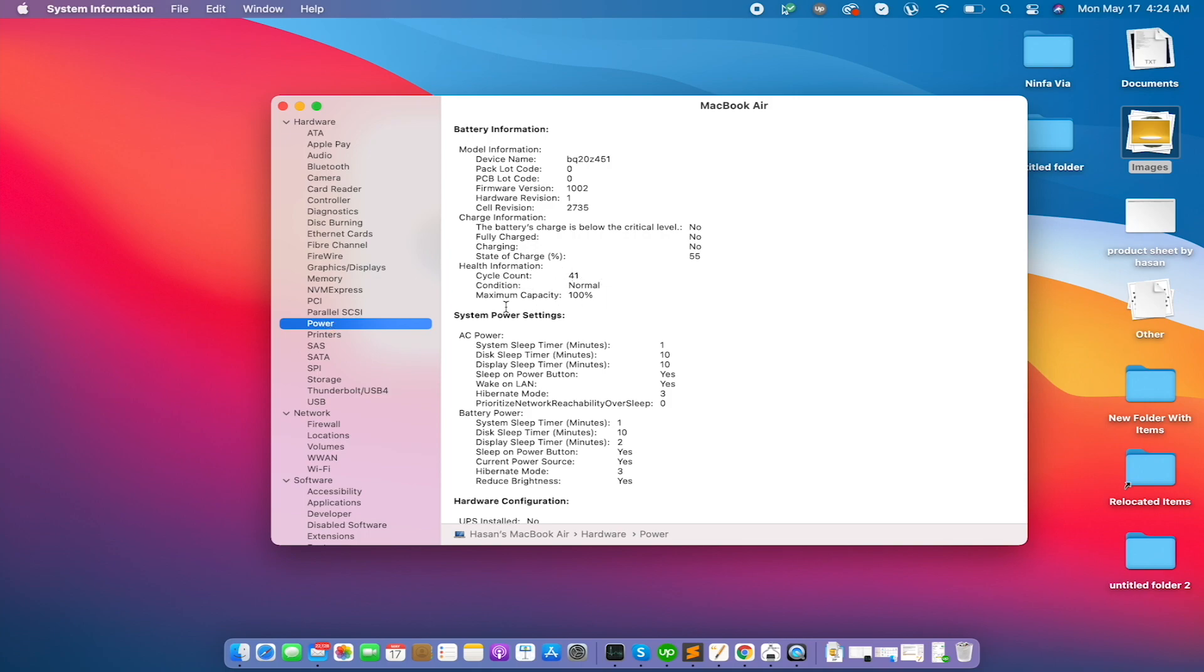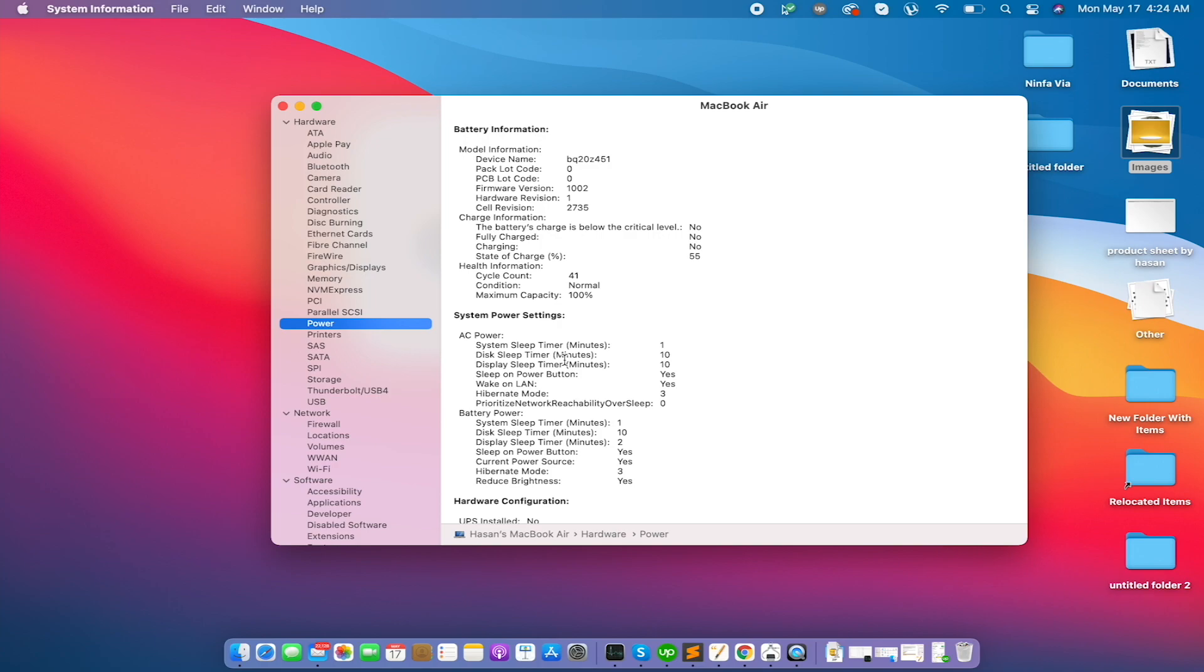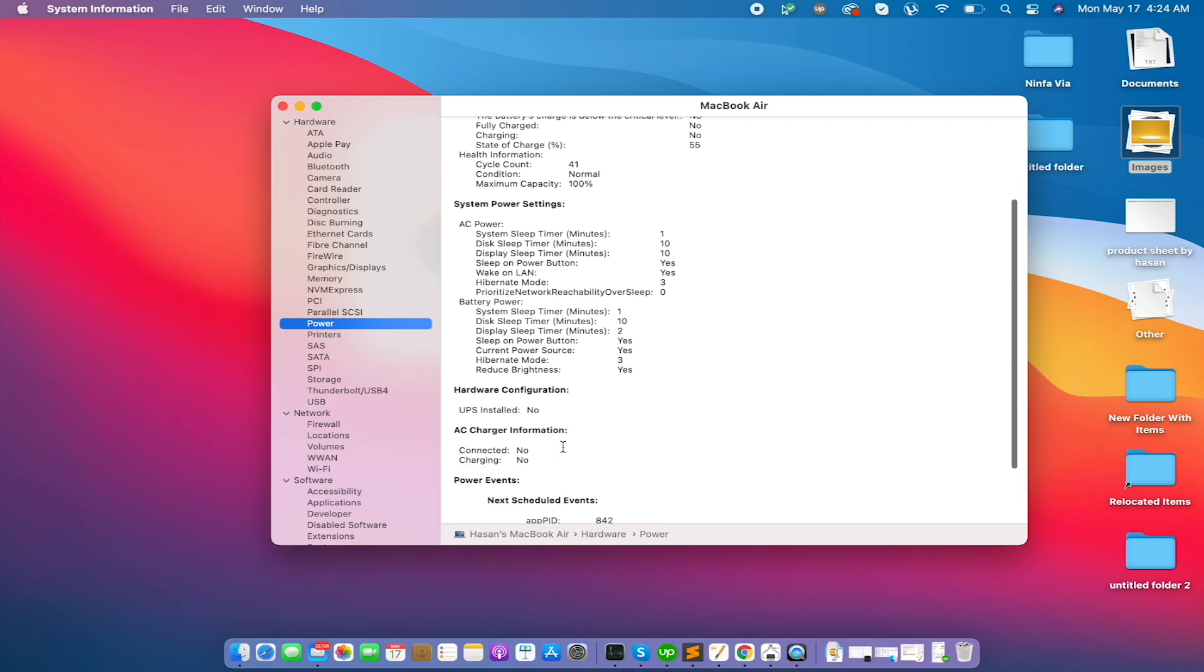This is very easy. If you are new, it will be helpful. Okay, so you can see my power cycle count is 41, condition normal, maximum capacity 100%, so it's normal right now. After a hundred thousand... not hundred thousand, one thousand cycles...